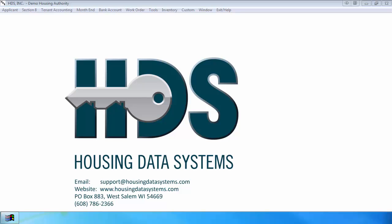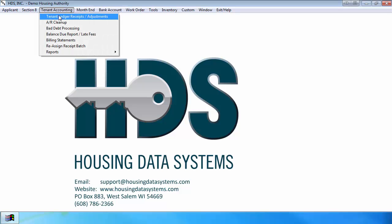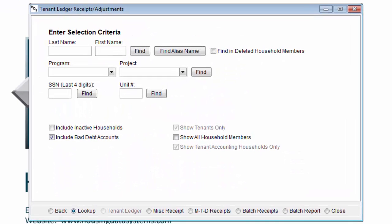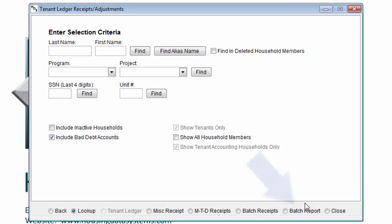To access the batch report options, pull up tenant accounting, tenant ledger receipts and adjustments option, and then select batch report at the bottom.